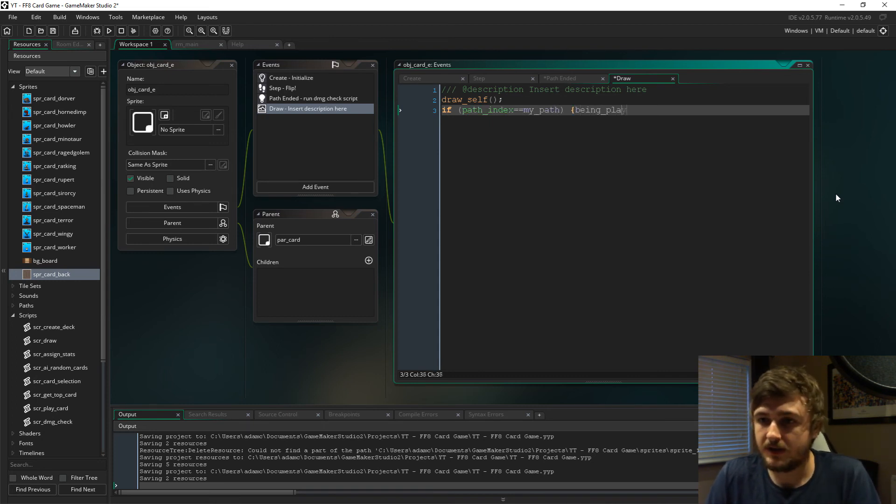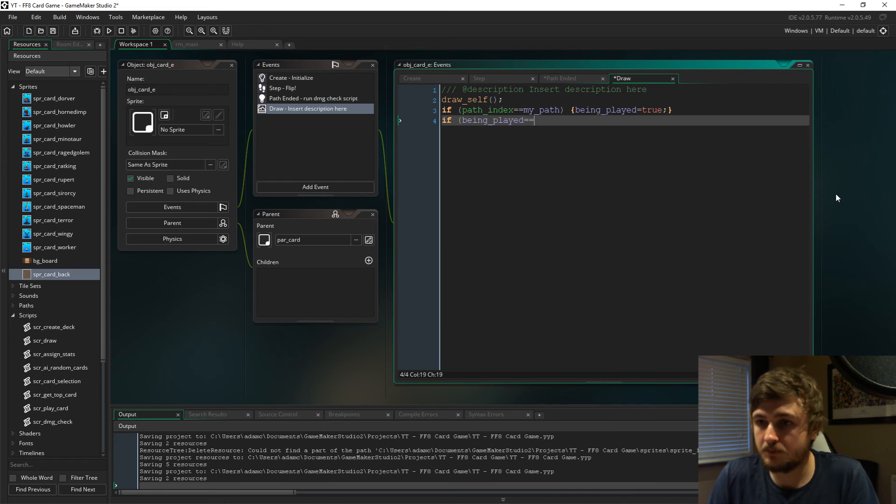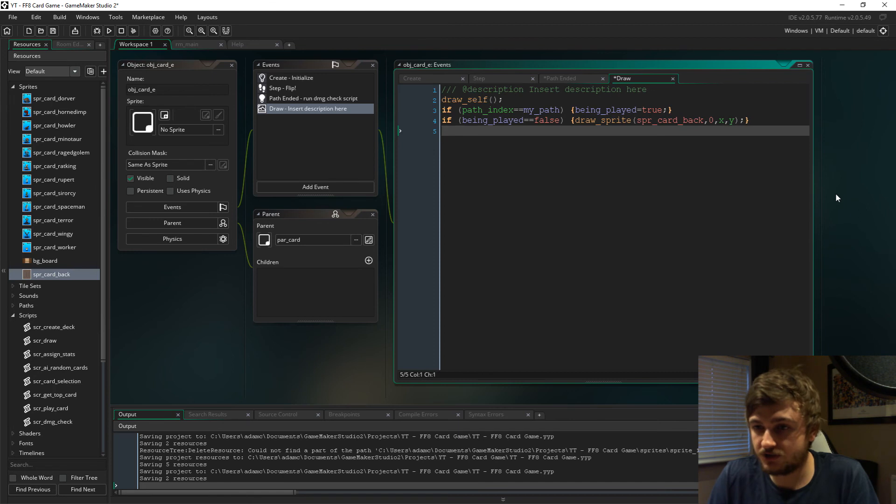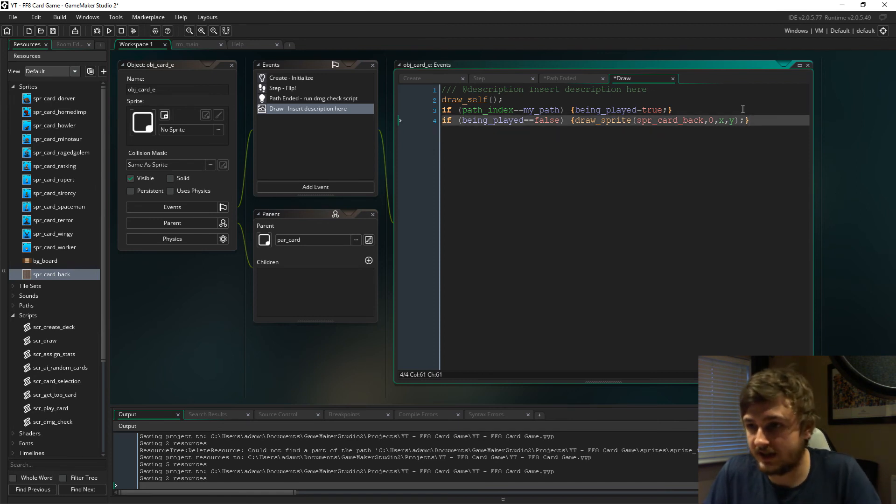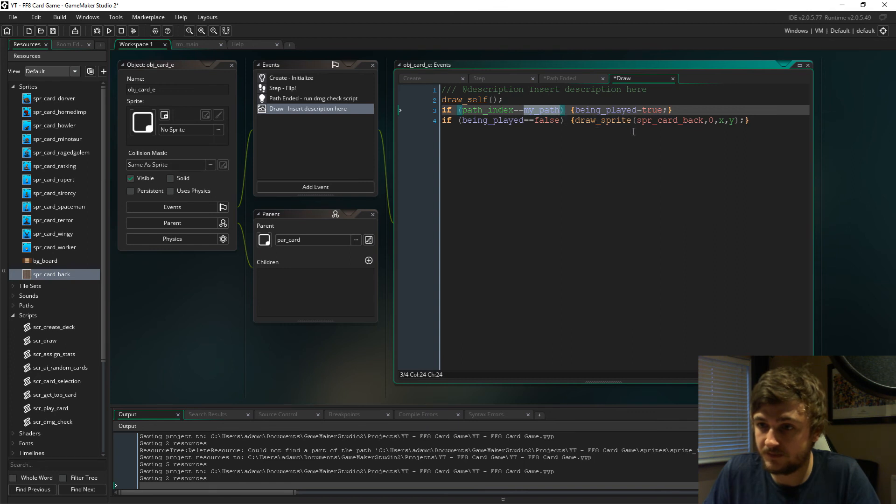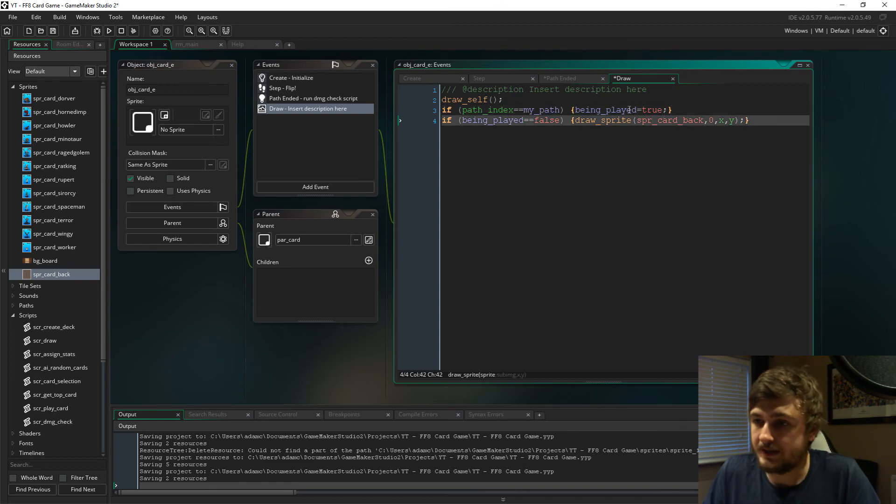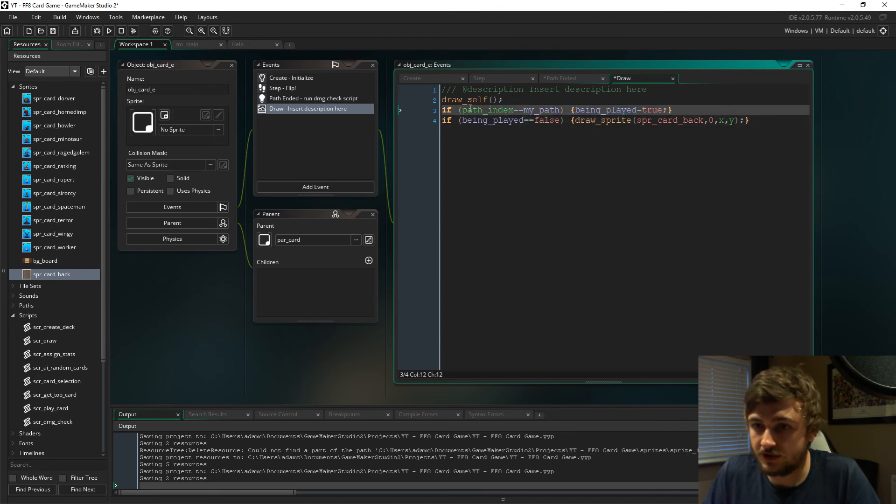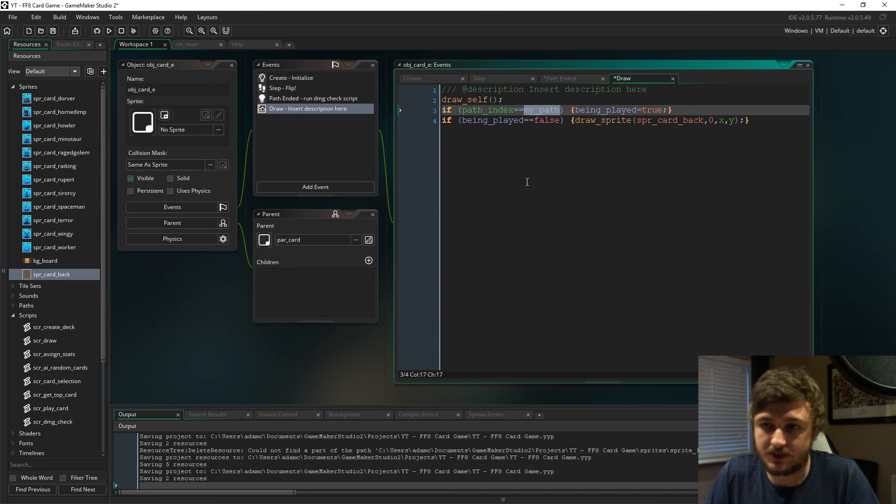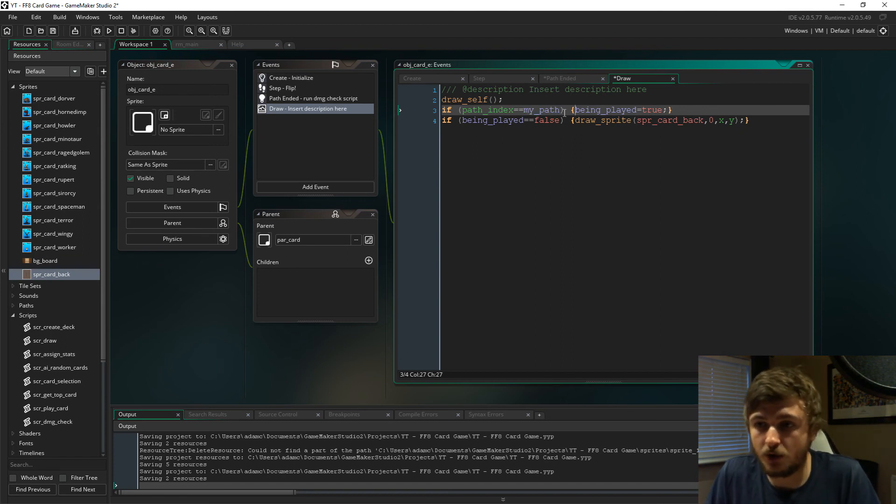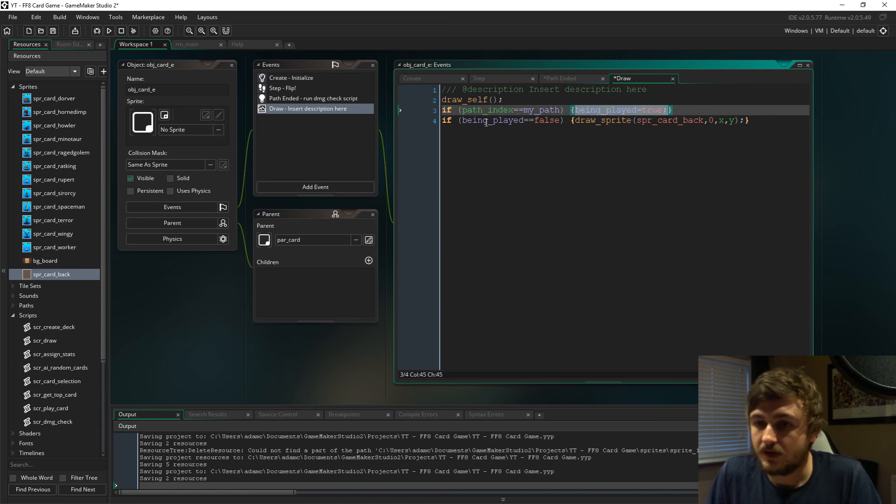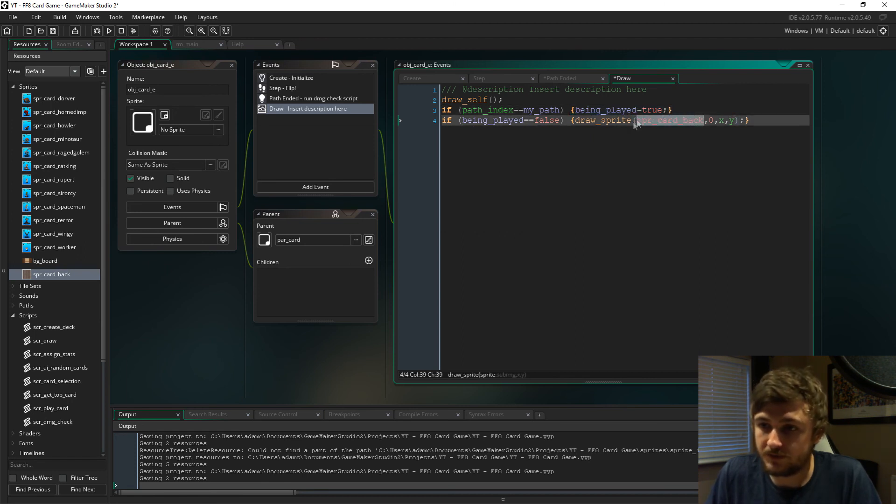In the draw event, we're going to draw self. If path_index is my_path, then being_played will equal true. If being_played is false, then we're going to draw sprite_card_back over the card itself. When our path_index equals my_path, being_played will equal true. While being_played equals false, we're going to draw the card back over it, and once this turns to true, we'll see the card being played.